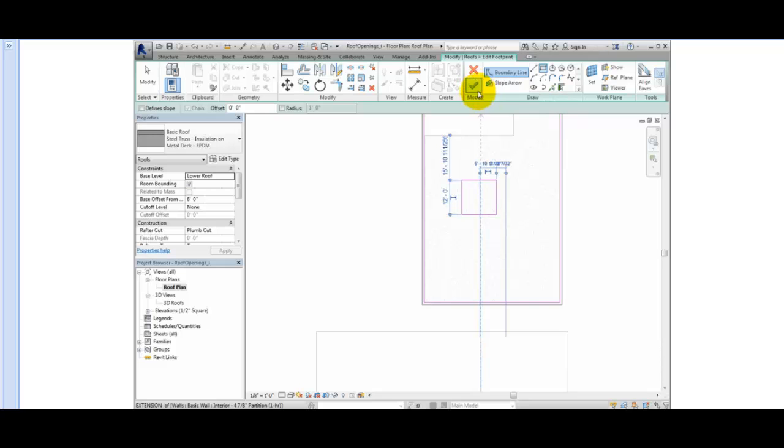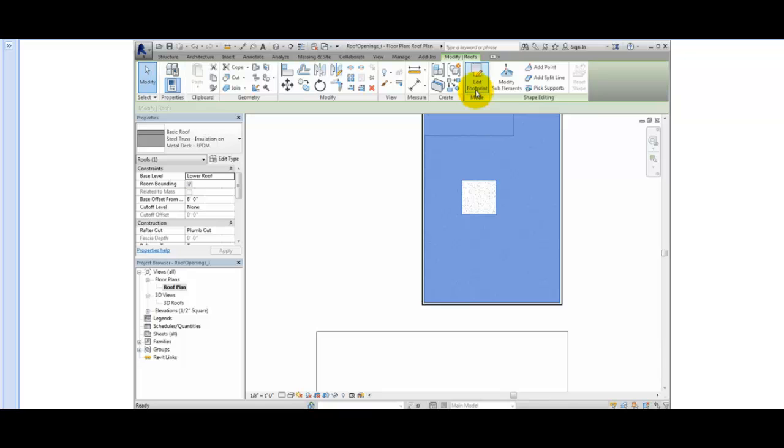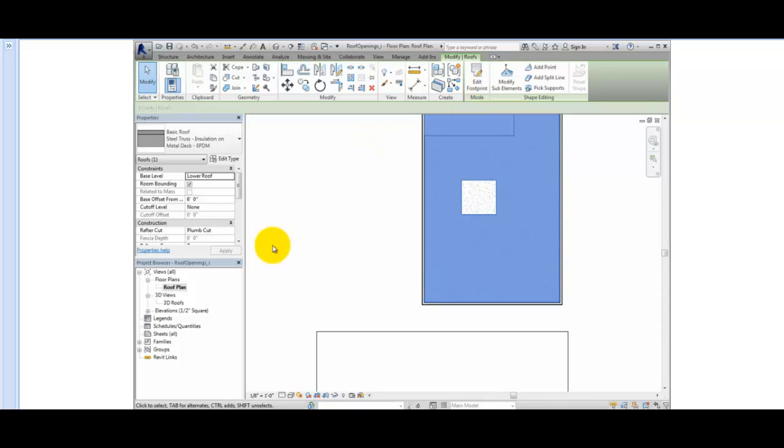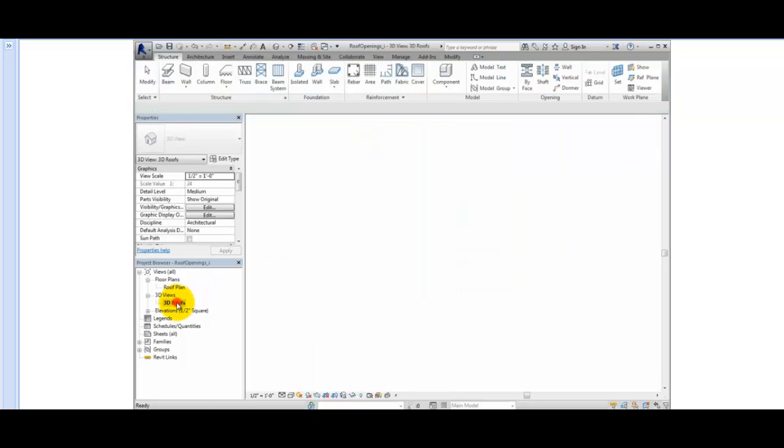I'll click Finish Edit Mode to complete the sketch, and then switch back to the 3D view to see the opening.